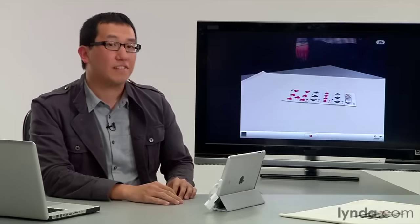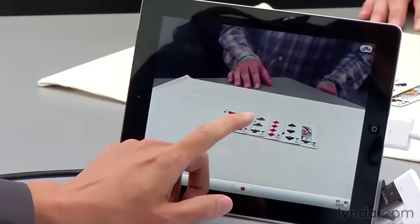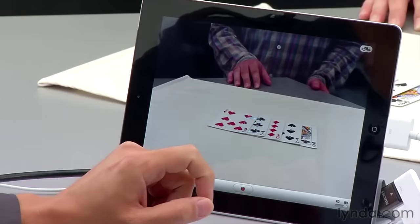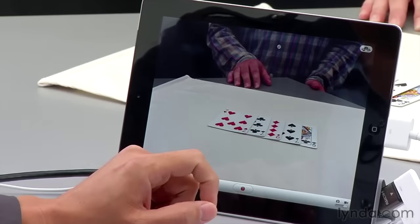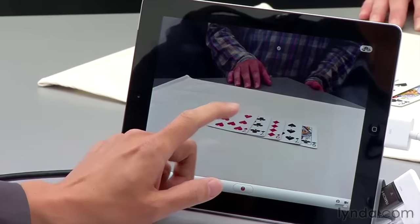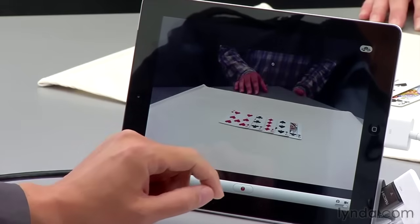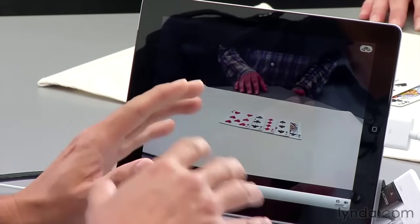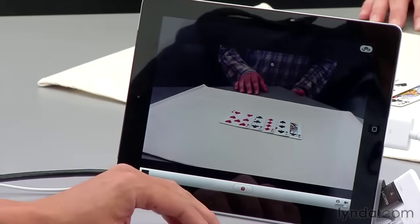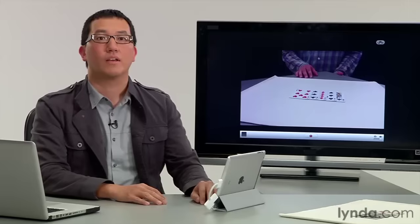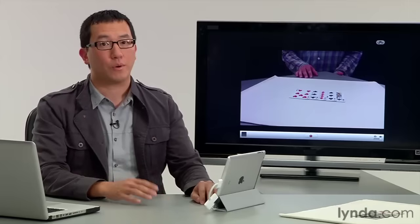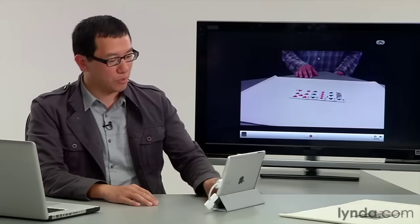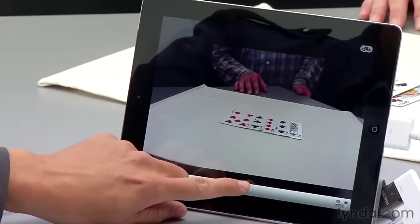Now if necessary, you're going to want to tap the portion of the image where your subject is to make sure the iPad exposes that area properly. You should also double tap the screen to make sure you're seeing what you're recording in its entire widescreen view. So when you're ready to record, just tap the record button. Here we go.